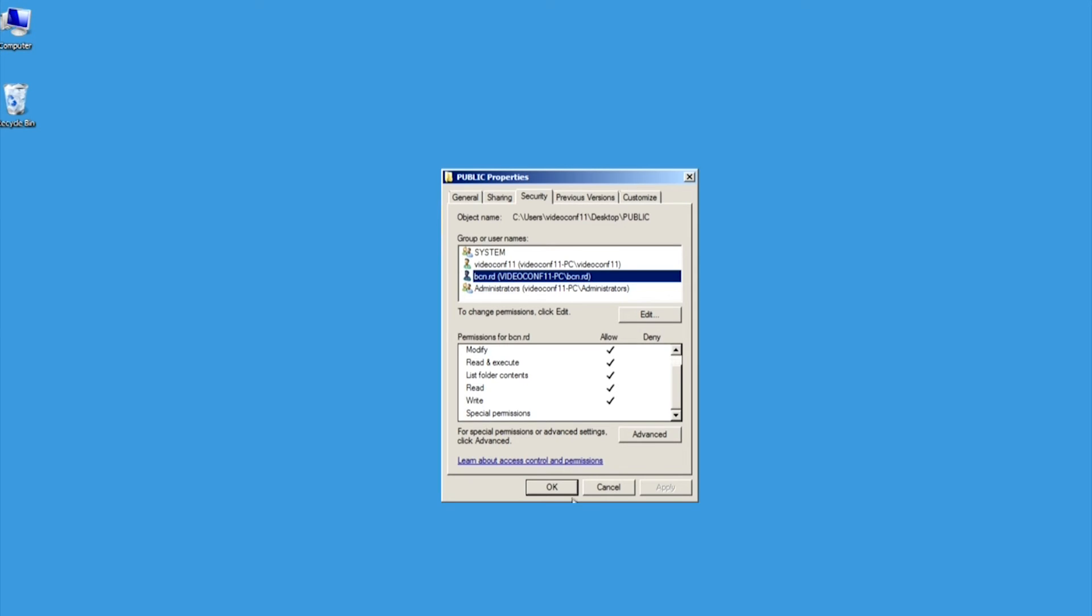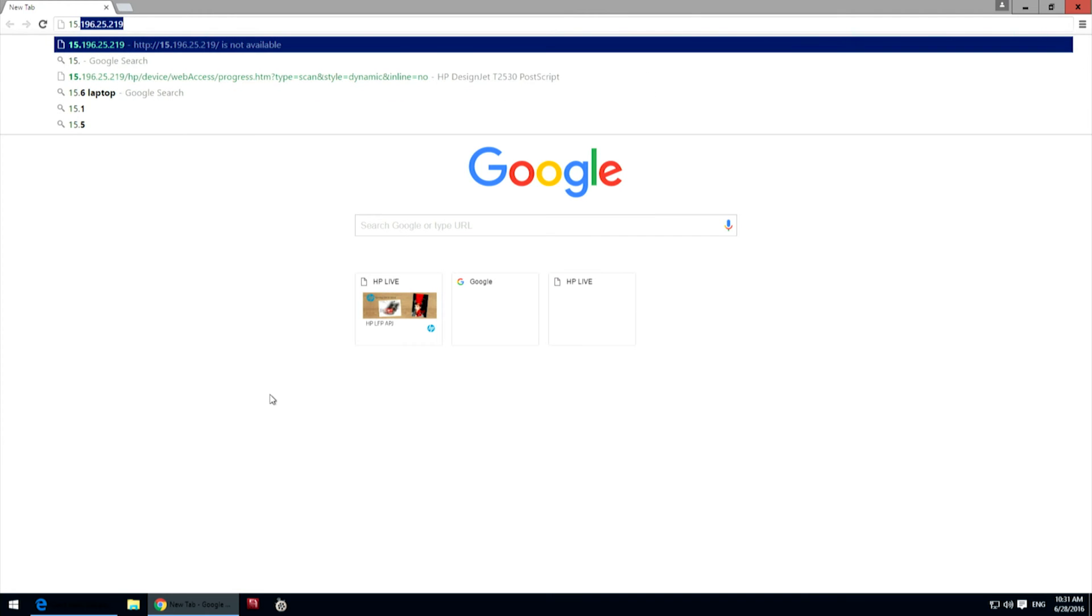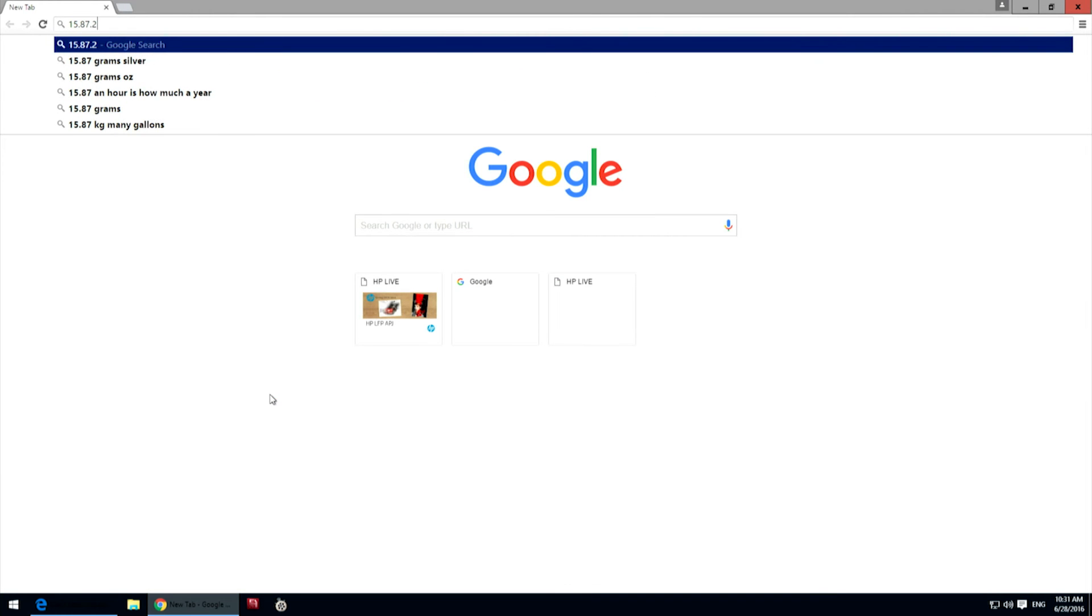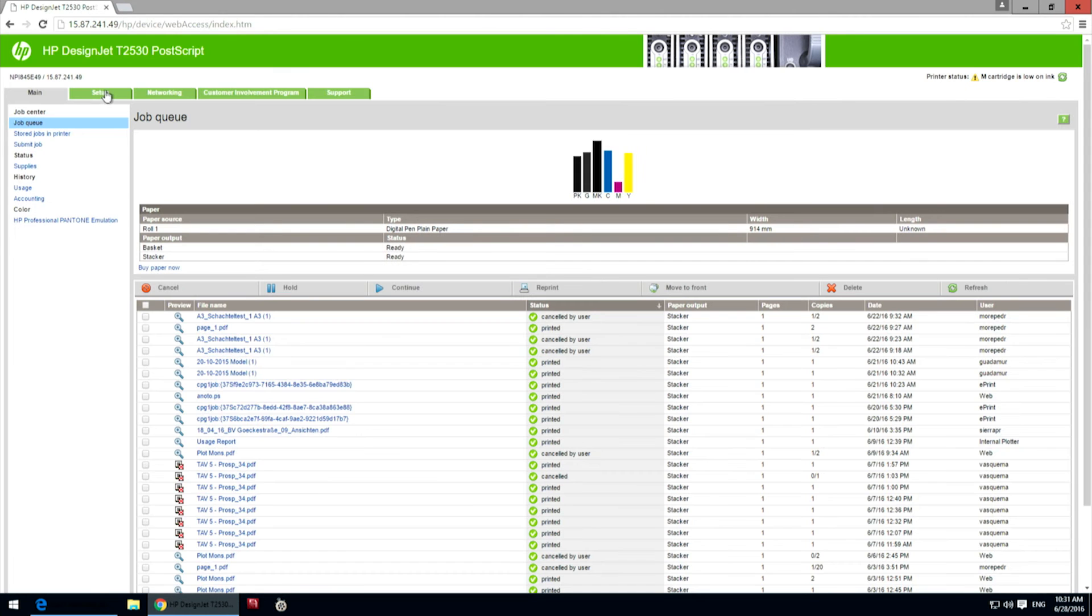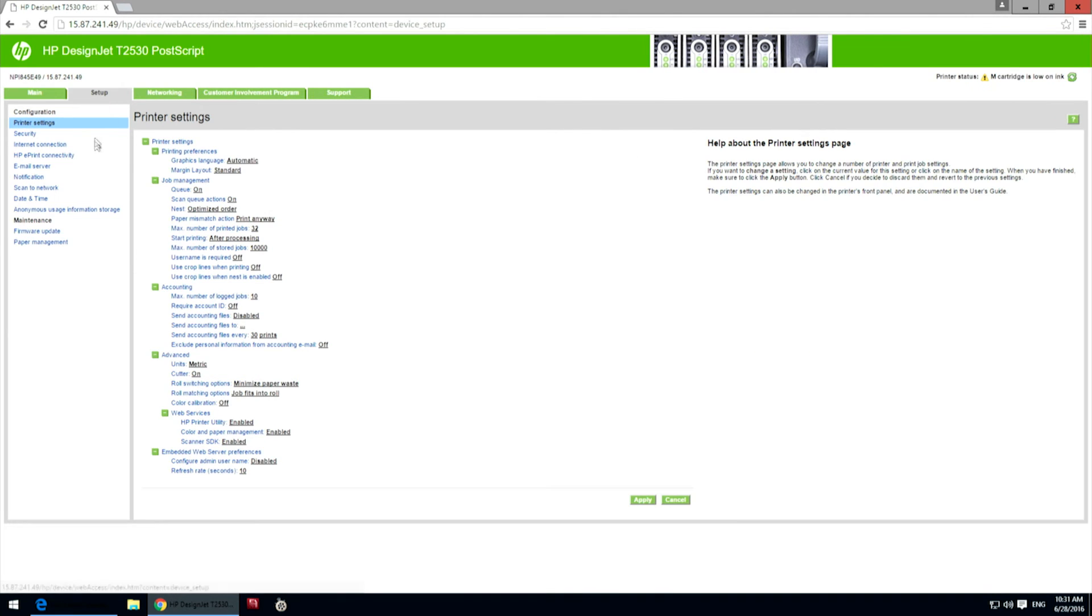Next, you must configure the printer to be able to send scans to the folder. In the printer's embedded web server, select the Setup tab, then Scan to Network.